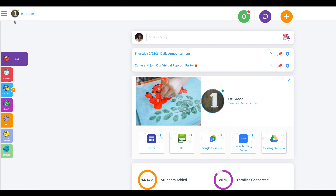Today I'm going to show you just how simple it is to create your classroom fund on ClassTag. You may be asking yourself, what's a classroom fund?